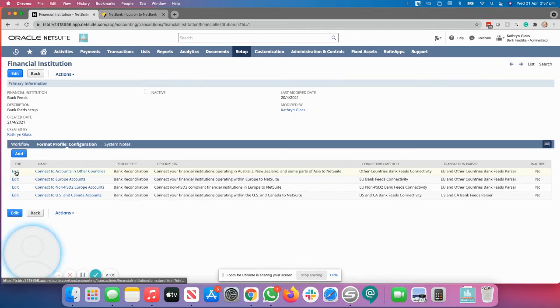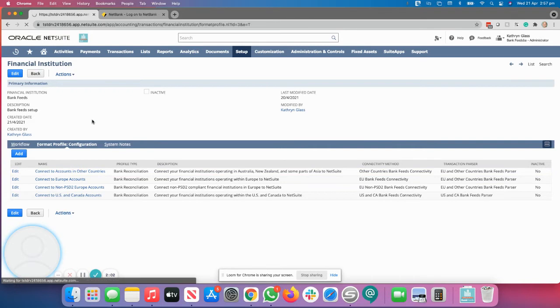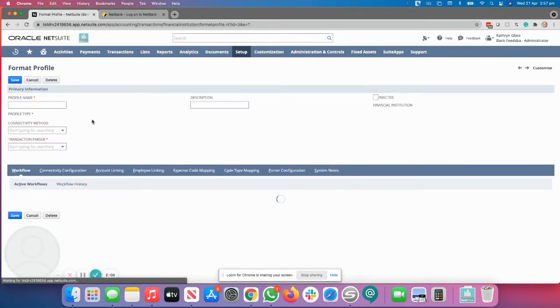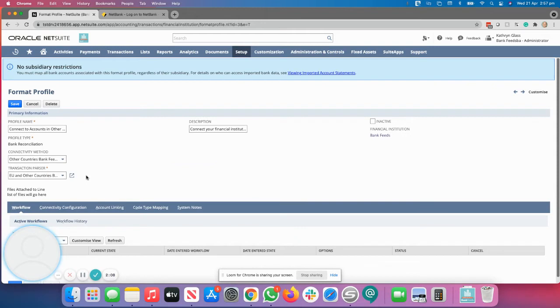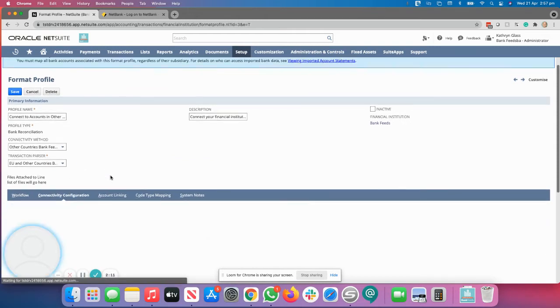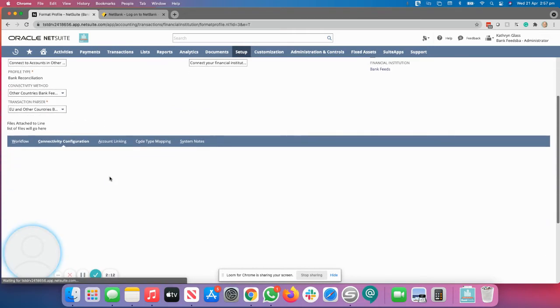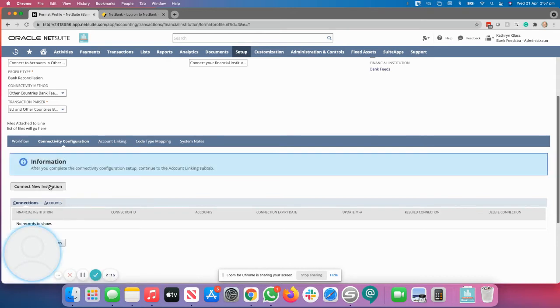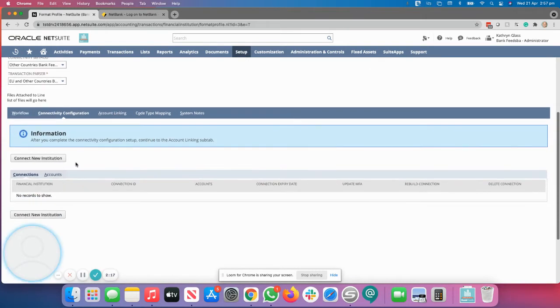You will need to click on Edit. So do not click on View. If you click on View, you will not be able to link with your financial institution. Click on Connectivity Configuration and you'll see Connect New Institution. If you do not click on the Edit button, you will not see Connect New Institution.